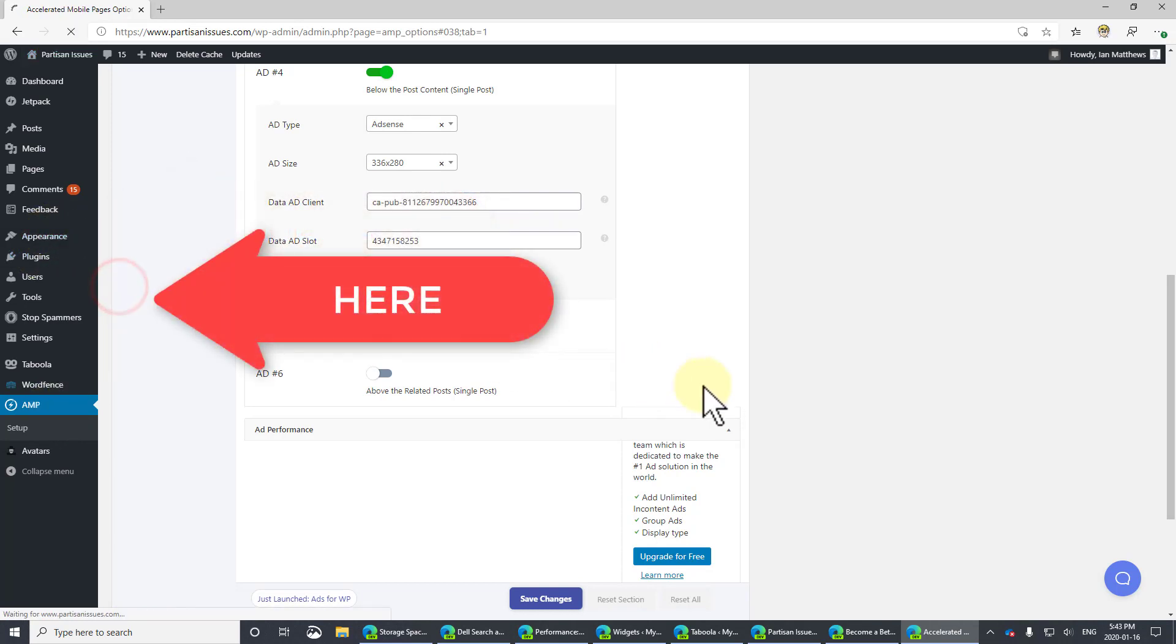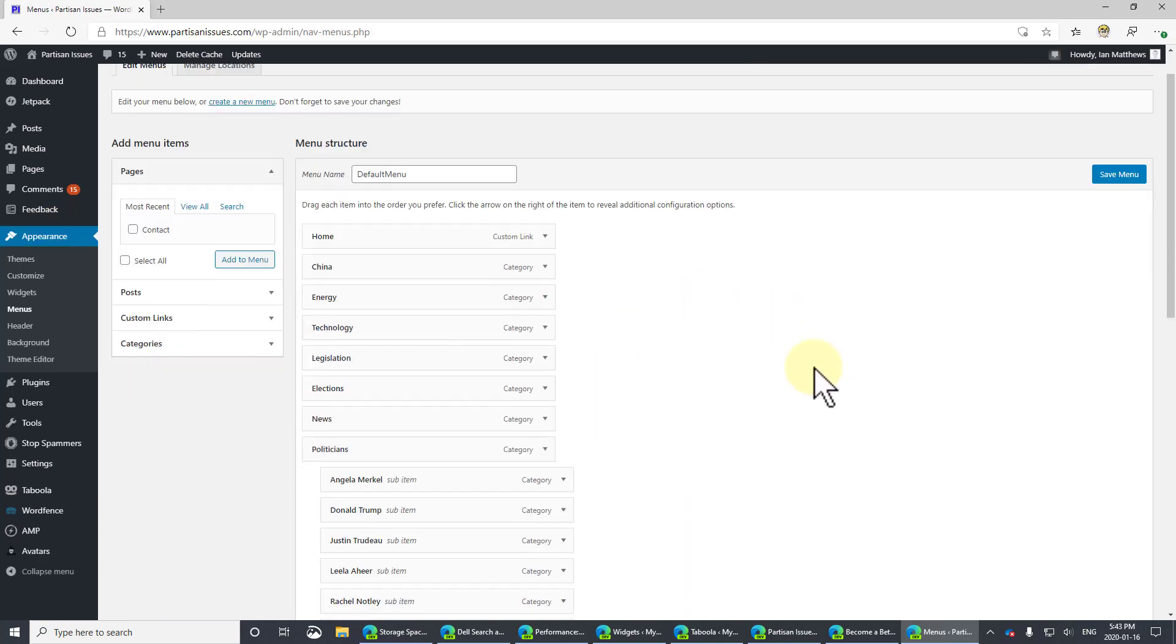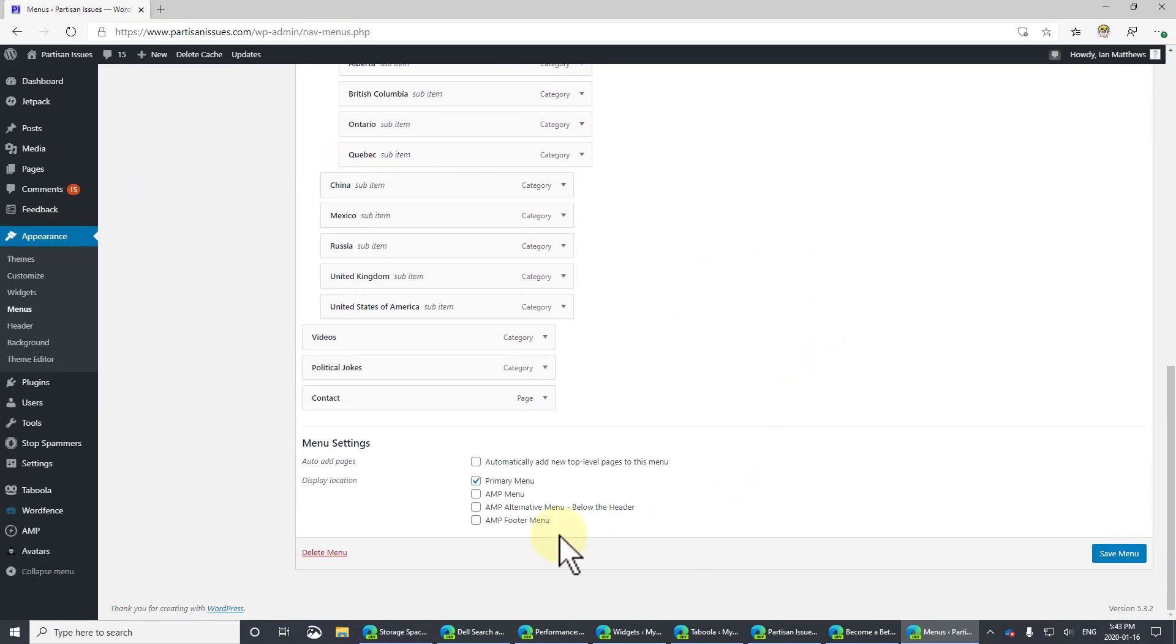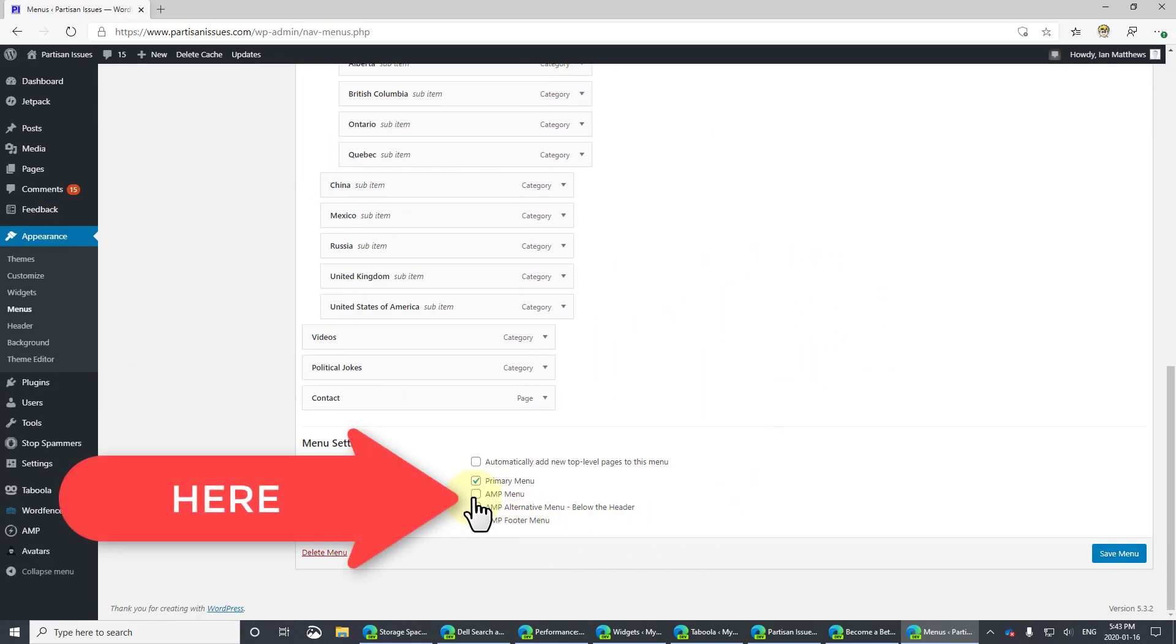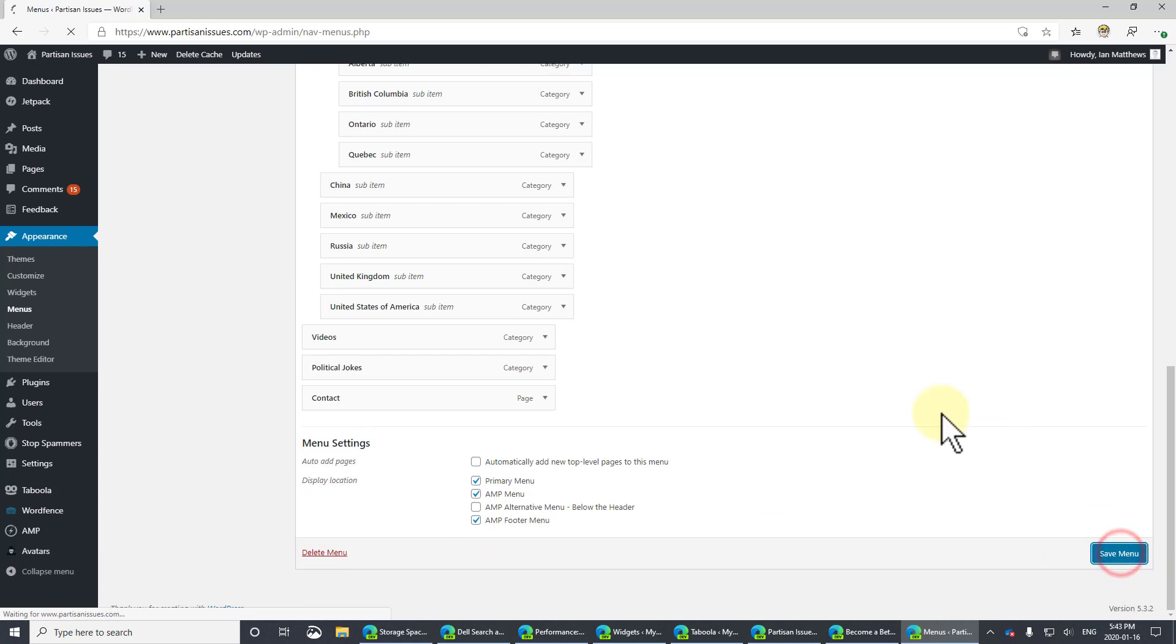Now, this is supposed to get picked up. It just doesn't seem to, but it's a two-second fix. So, go to Appearance and Menus. That's right at the very bottom. There's now the AMP menu. I'd also like the menu at the very bottom, by the way. So, I'm going to put it in both places. I'm going to click Save Menu.